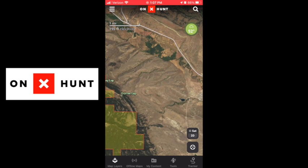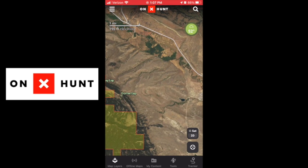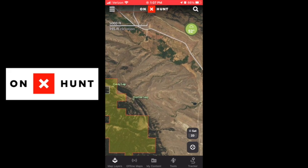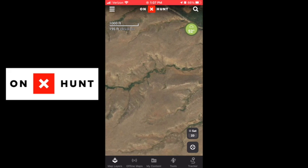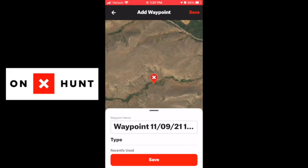I had a question about lat and long — latitude, longitude — how to find it, and then how to search for it. So I just picked a random spot here in Montana. Say you want to find out what the lat and long of this specific area is.